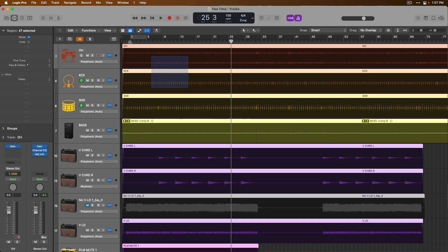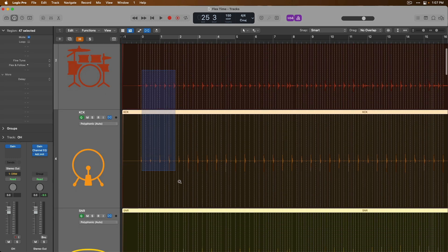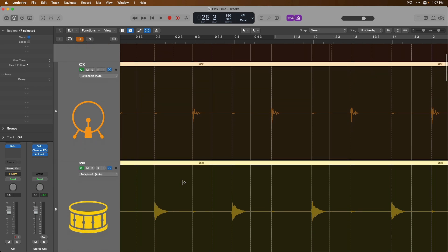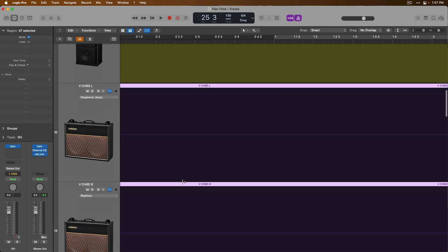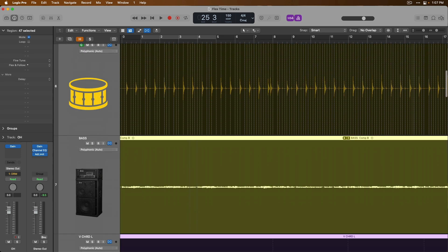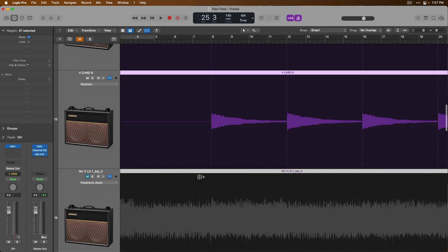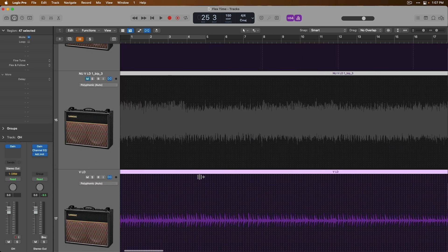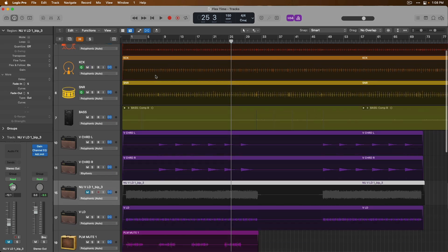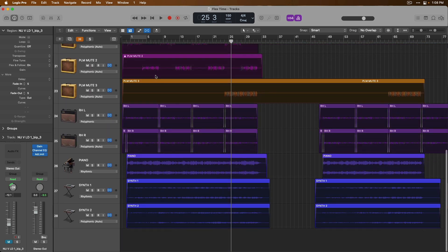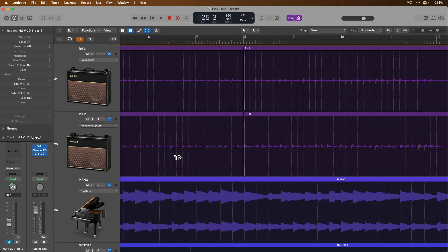And if we start to zoom in on some of these tracks, alright, so now we have individual transient markers for all of our audio. We zoom back out, scan around. Alright, cool, you can see it's been assigned for everything.